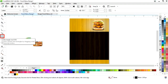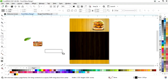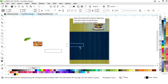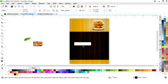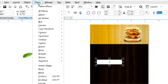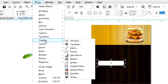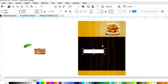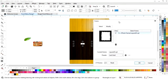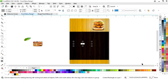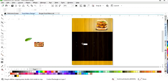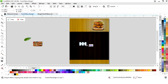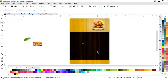Now we'll select the rectangle tool from the toolbar and we will draw a small rectangle. We'll fill white color and remove the outline. Now we'll select this and go to the effects menu, select creative, then select frame. We'll select this frame and click OK. Now we'll select the crop tool from the toolbar, select this white area only, and click on crop.